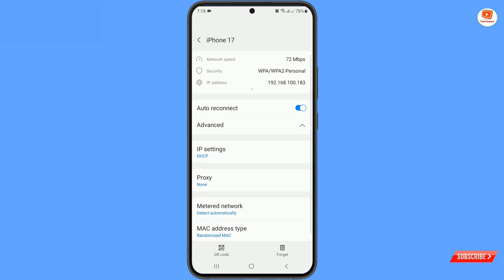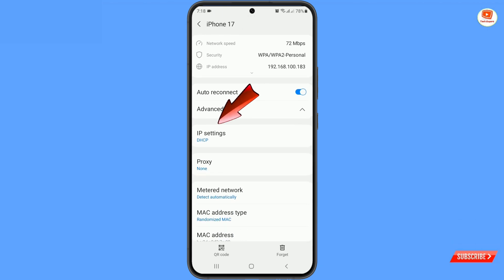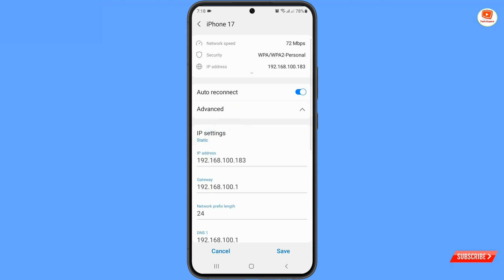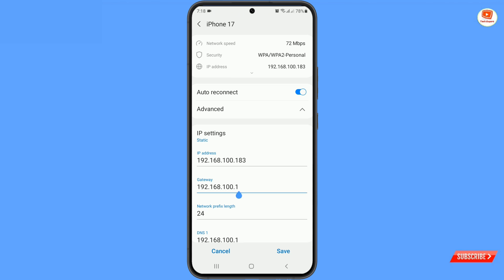Here you will find the option for IP settings — tap on it. From here you have to select Static, and then you will find the Gateway option. You have to copy those numeric numbers.